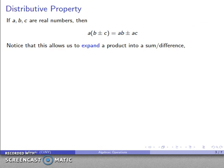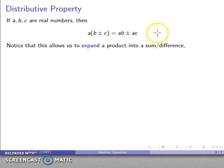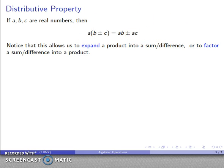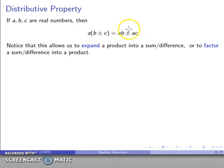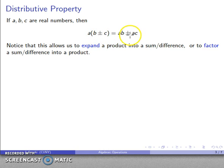It's called the distributive property because I've distributed this factor a among both terms of the sum: a·b plus a·c. If I go from left to right, I've expanded a product into a sum or difference. On the other hand, if I go the other way — from a sum or difference and rewrite it as a product — that's called factoring. So when you hear the word 'expand,' you apply the distributive property. When you hear the word 'factor,' you use the distributive property going the other way.